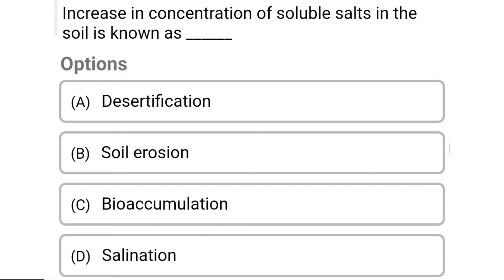So next question: increase in concentration of soluble solids in the soil is known as — Option A: desertification. Option B: soil erosion. Option C: bioaccumulation. Option D: salination. So the correct answer is Option D, salination.